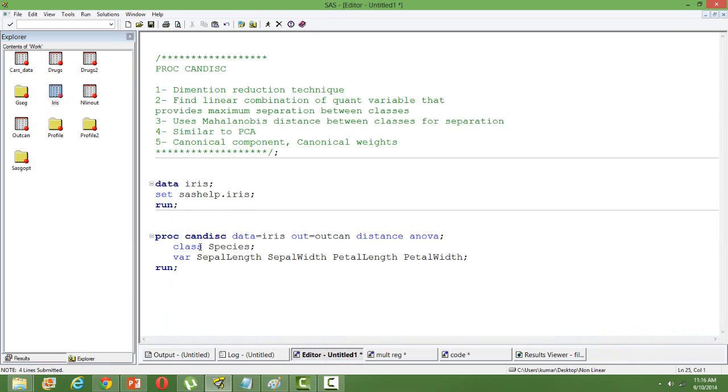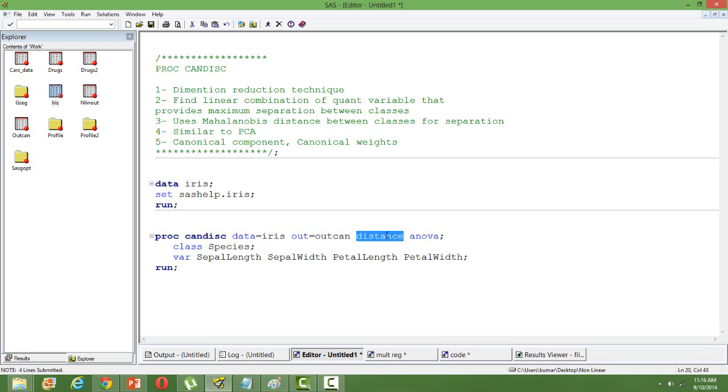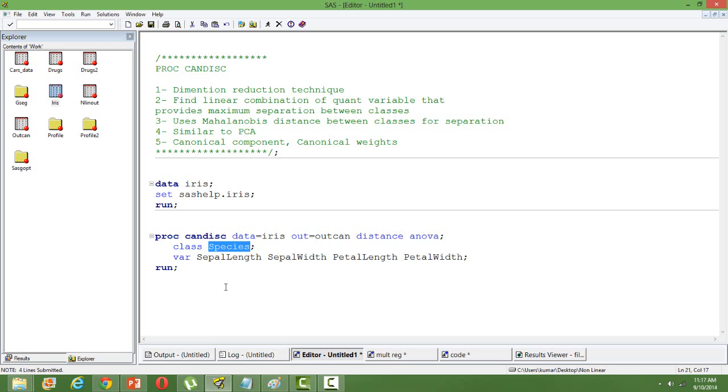The syntax is like this: PROC CANDEXC DATA equals your input data. If you want to save, then mention the dataset name. Distance computes the Mahalanobis distance and ANOVA for comparison of the means. The class variable is species, and the quantitative variables are sepal length, sepal width, petal length, and petal width.